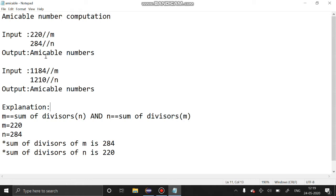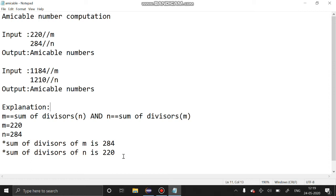We have to get two numbers and check whether the number is amicable or not. What is an amicable number? We get two numbers m and n. m should be equal to the sum of divisors of n, and n should be equal to the sum of divisors of m. For example, the sum of divisors of m is 284 and the sum of divisors of n is 220, so m equals the sum of divisors of n, and n equals the sum of divisors of m.